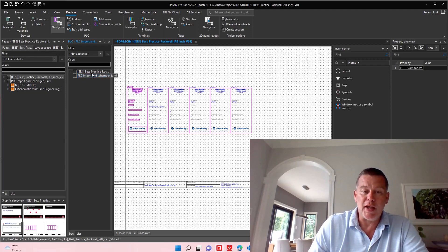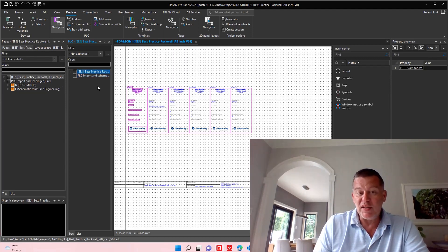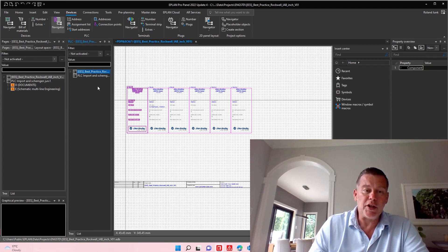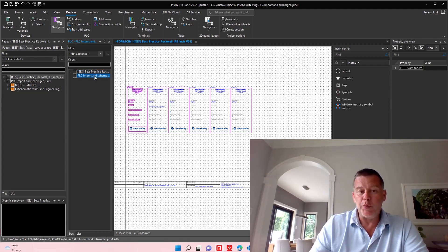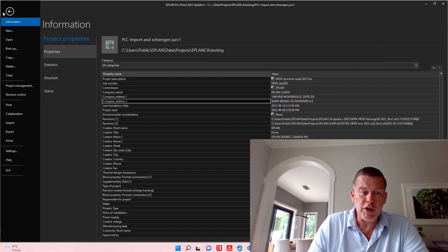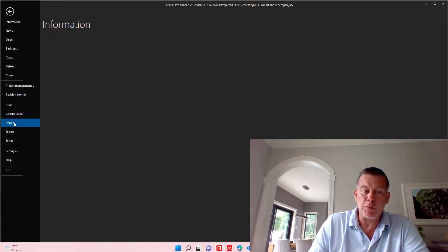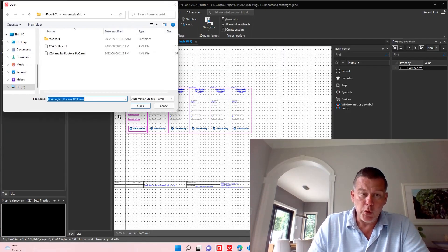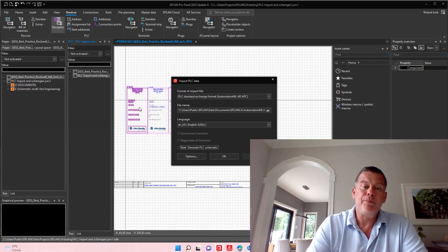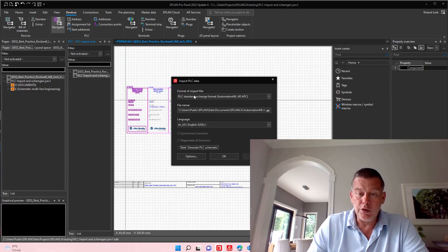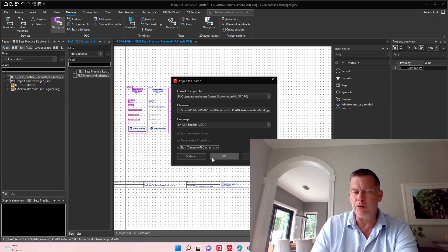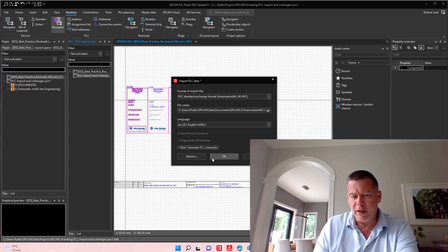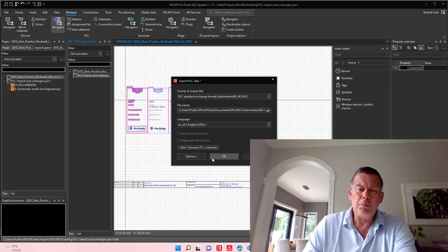All I had to do is export my PLC data either directly from the Rockwell integrated architect builder or I can do it within this project here and I'll show you how to import it back into this project. So here we have the PLC data import which is this AML file and I can configure this. I can go straight into starting and generating the PLC schematics like the input cards and output cards and what's connected to it.